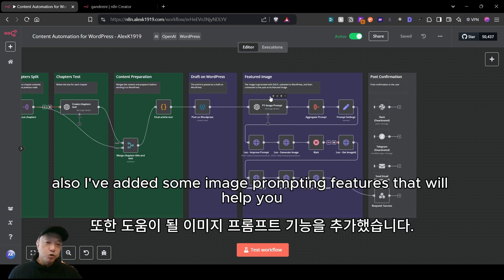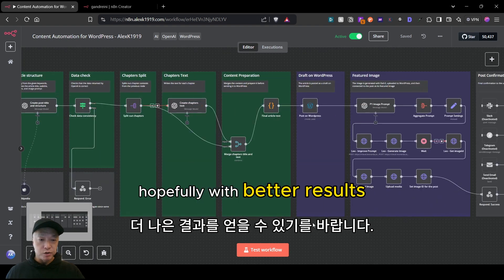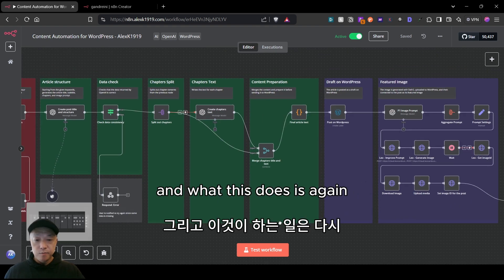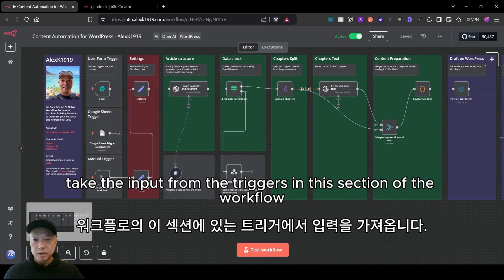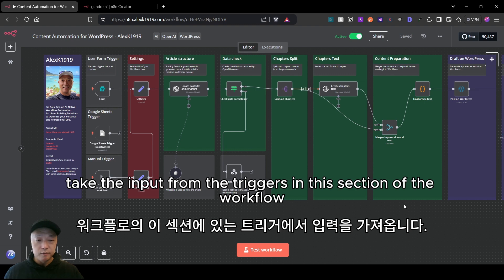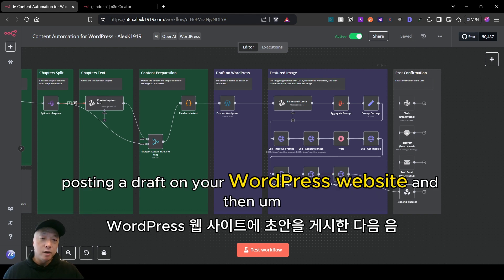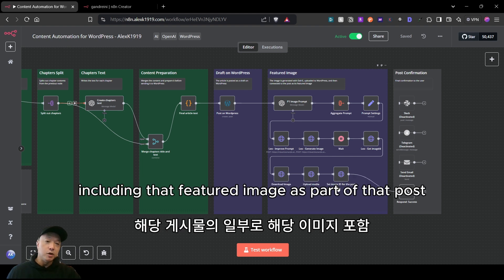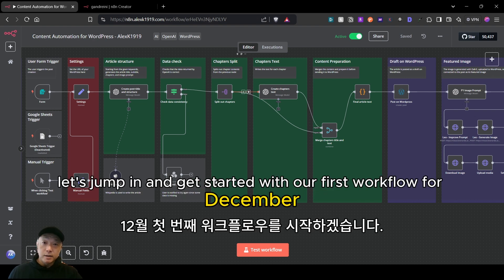I've also added some image prompting features that will help you generate better image prompts with better results. What this workflow does is take the input from the triggers, go all the way through content generation, post a draft on your WordPress website, and include a featured image as part of that post.